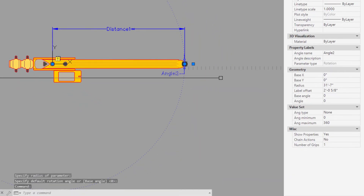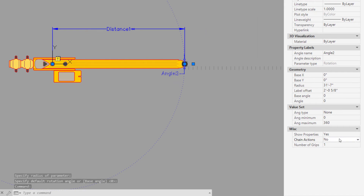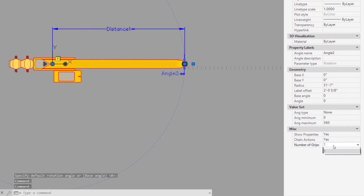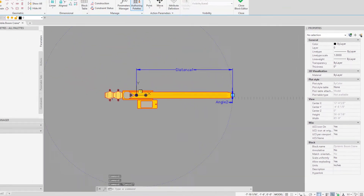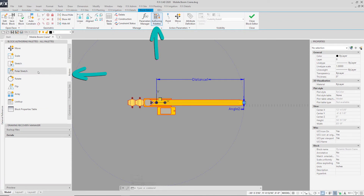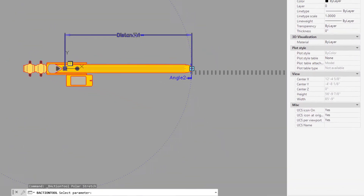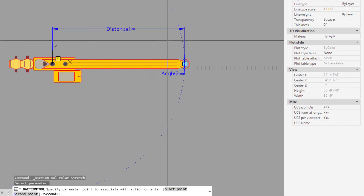Click on the parameter to view its properties. Set chain actions to yes and grips to 0. Now we need to apply actions to these parameters. Navigate to the actions tab of the block authoring palette and select a polar stretch action and apply it to the polar parameter.